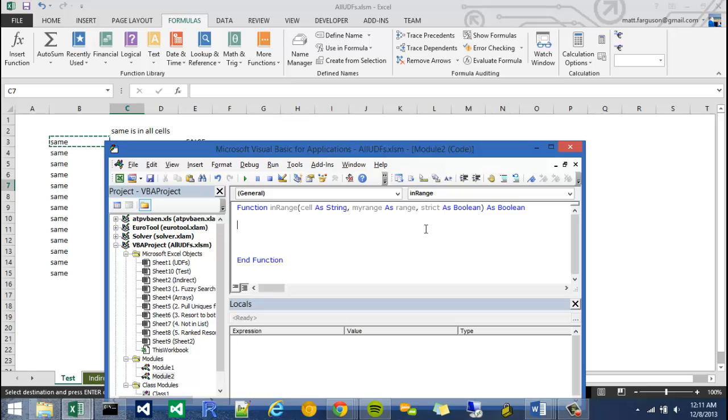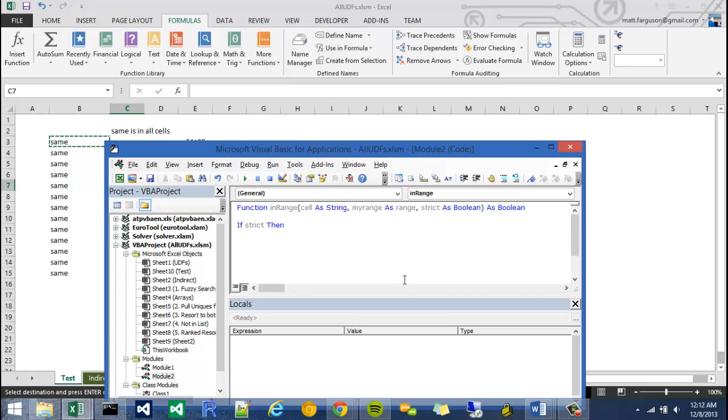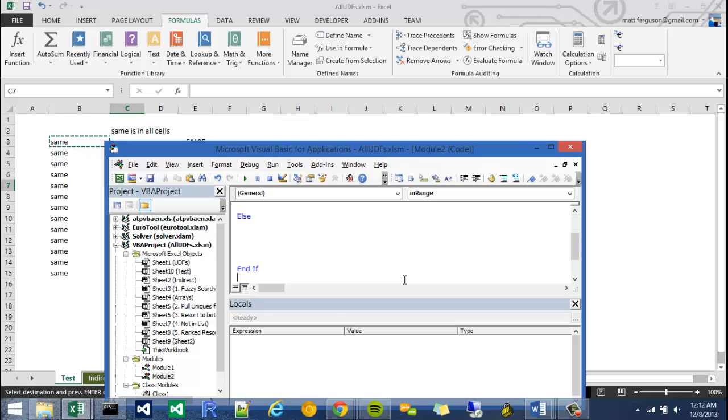The next thing I need to do is come up with our high level if statement. So the first if statement is going to be, there's two scenarios that are going to happen in this. One is going to be whether strict is true, and the other is going to be whether strict is false. So I'm going to say if strict then, and then my first scenario will go there. My second will go after the else, and then I'll close it off with an end if.